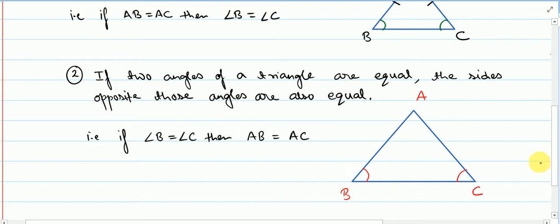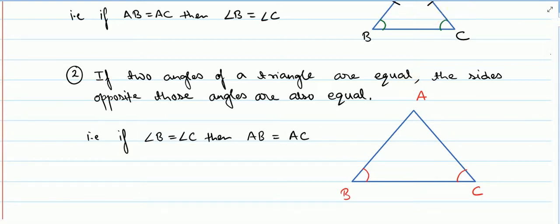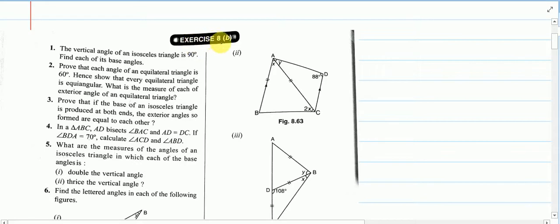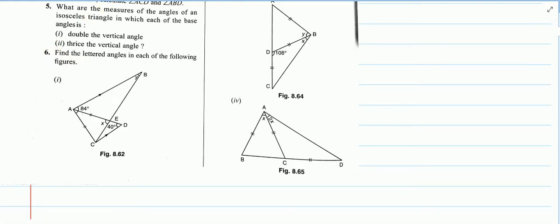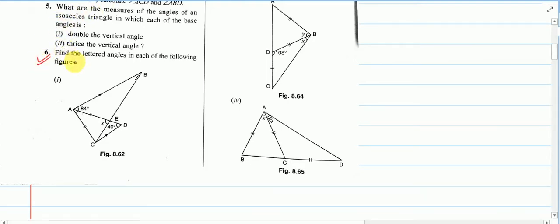Now we will proceed to Exercise 8b. We will solve a few questions, as only the concept of the isosceles triangle is needed here. Starting from question number six: find the lettered angles in each of the following figures.